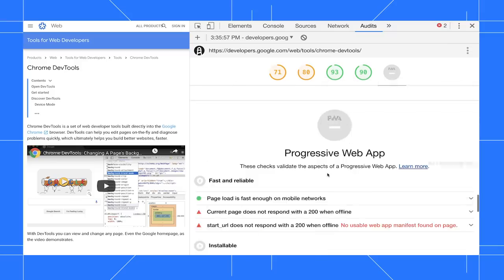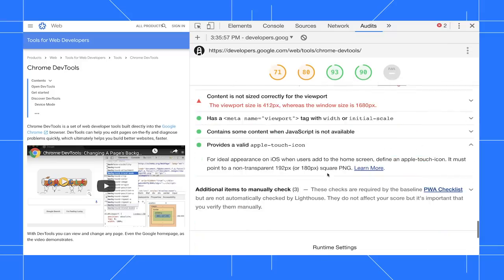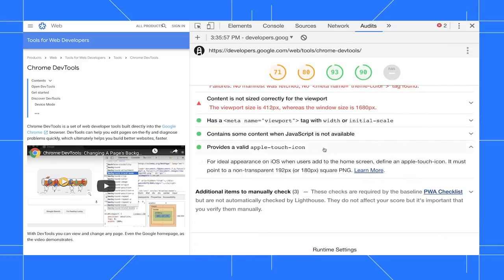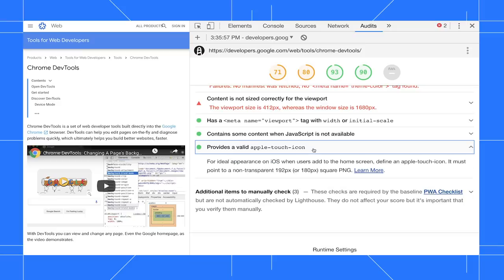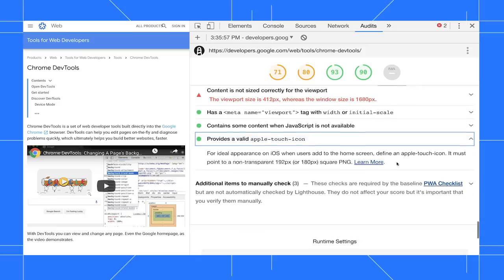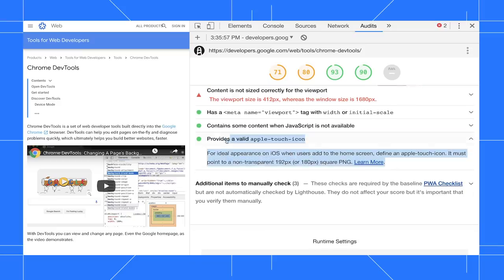And down in the PWA section, the new Apple Touch icon audit checks that your PWA can be added to an iOS home screen.